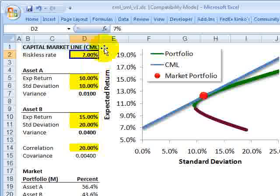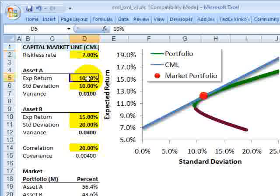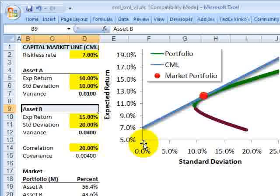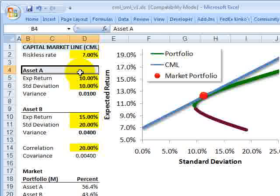We need some assumptions, including the riskless rate — assumptions as usual are in yellow. I'll assume 7% for a riskless rate. Then I need assumptions for two assets, because we have several criteria that underlie the capital asset pricing model. These assumptions are part of the model and are rigorous and unrealistic, we know right away. I'm going to assume about each of the assets that they are fully characterized or fully described by their first two moments.